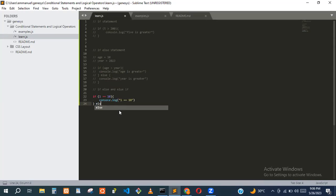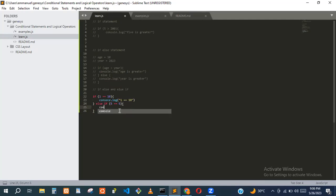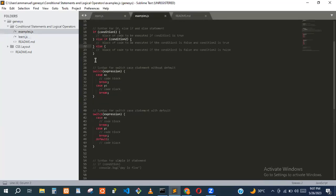The else-if compares something — for instance, five == five. Then we have the else at the end.